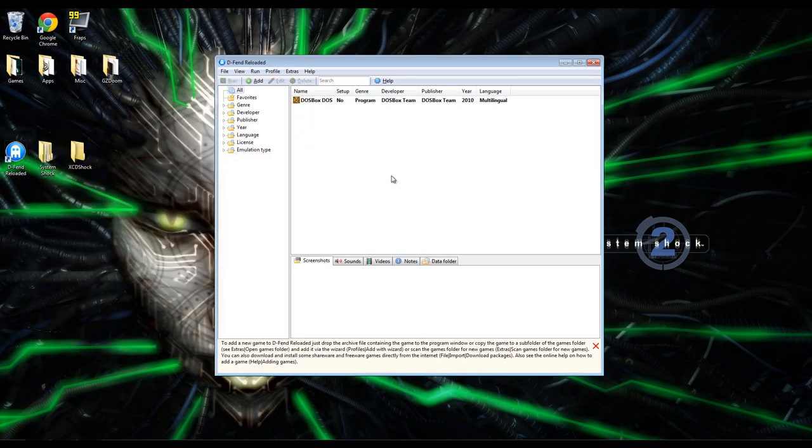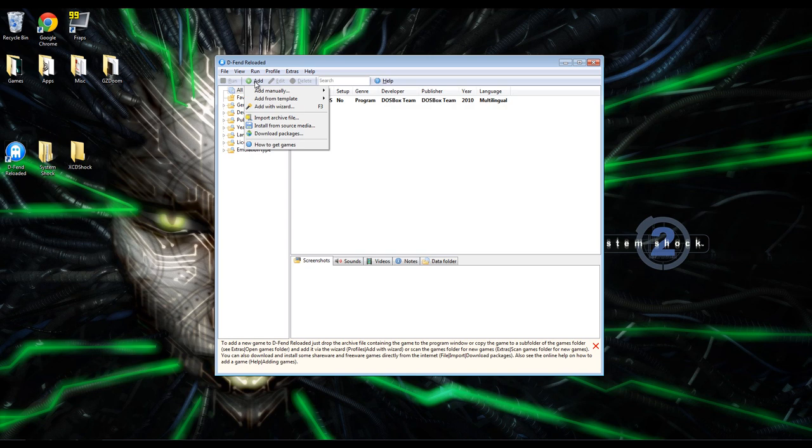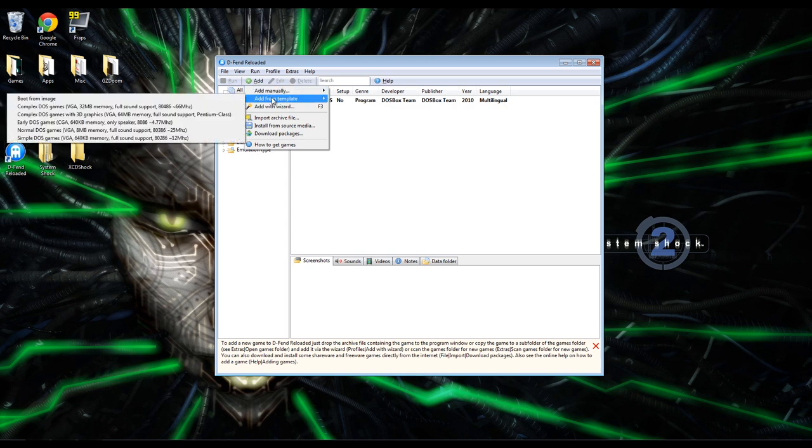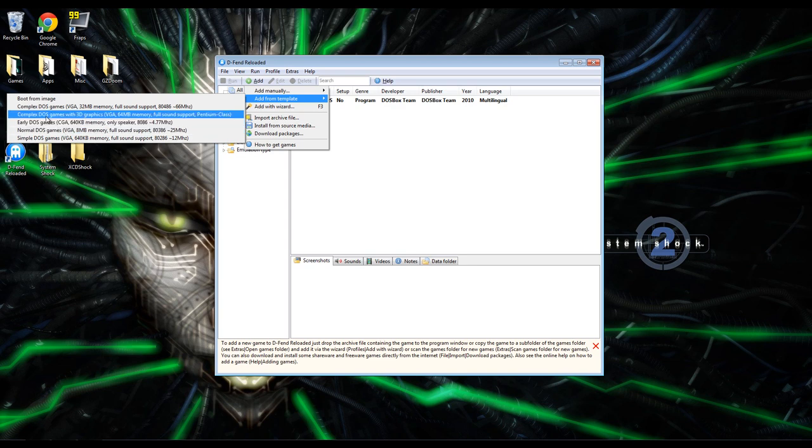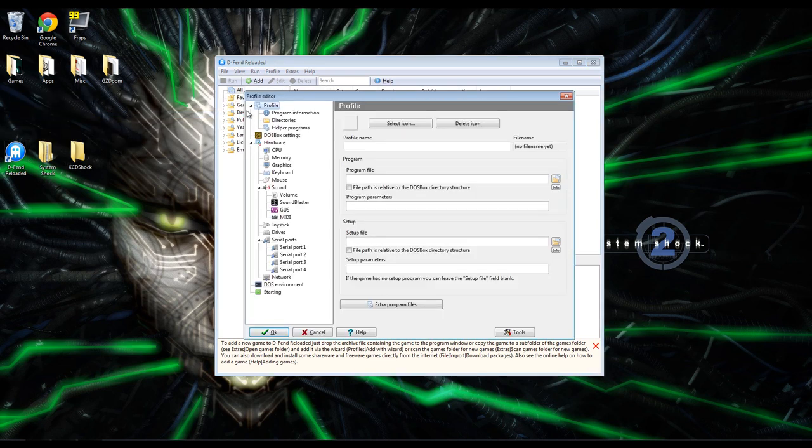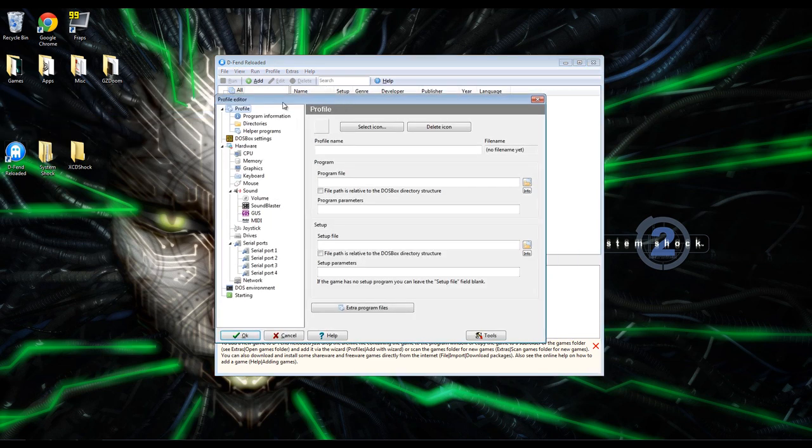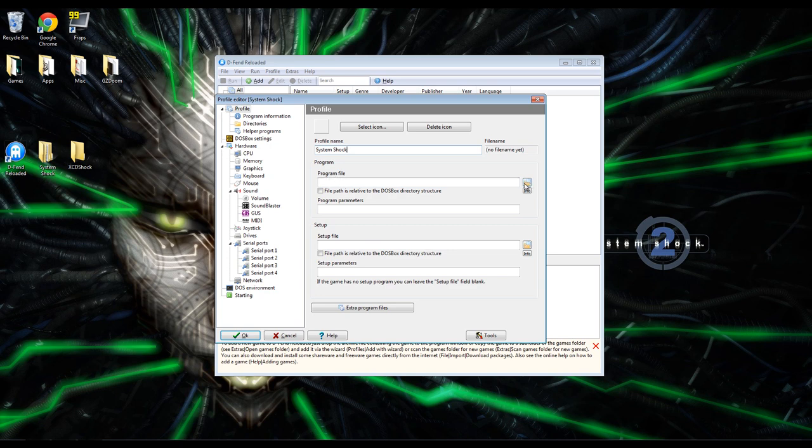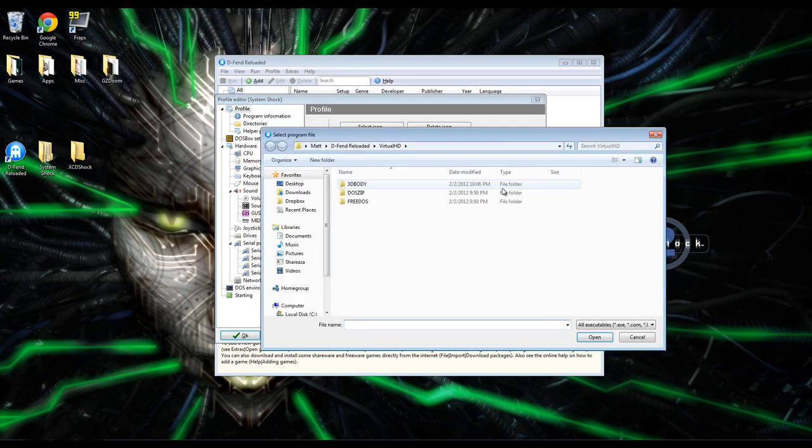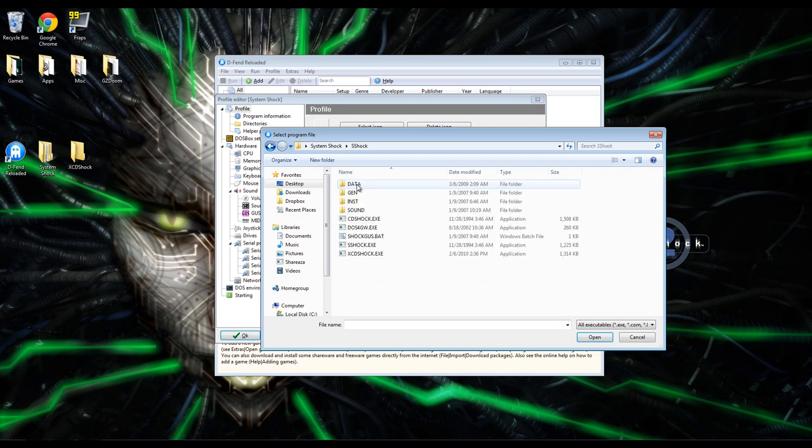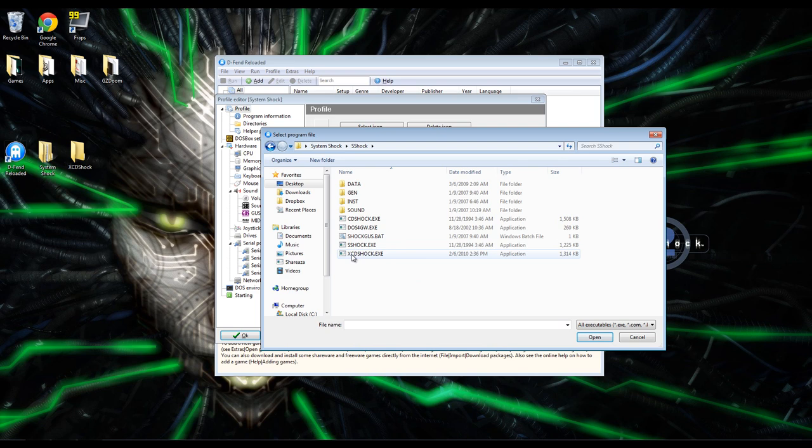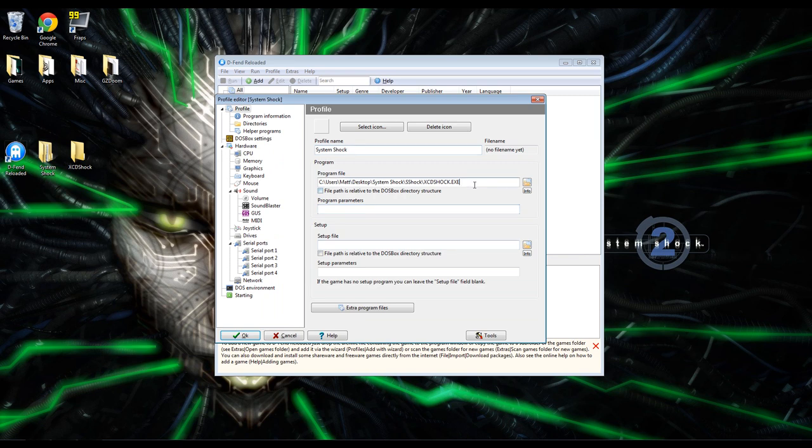Next, in DFend, go up here to this green button that says Add, click it, and you can go through this process in many ways, but this is the way that I like. Go to Add from Template, choose Complex DOS Games with 3D Graphics, and once this profile editor pops up, type System Shock for the profile name. Under Program File, click this little folder icon and navigate to your System Shock files directory. This is where you dragged the three files to just a second ago, and double-click XCDShock.exe. That way you pointed it to your executable for the game,